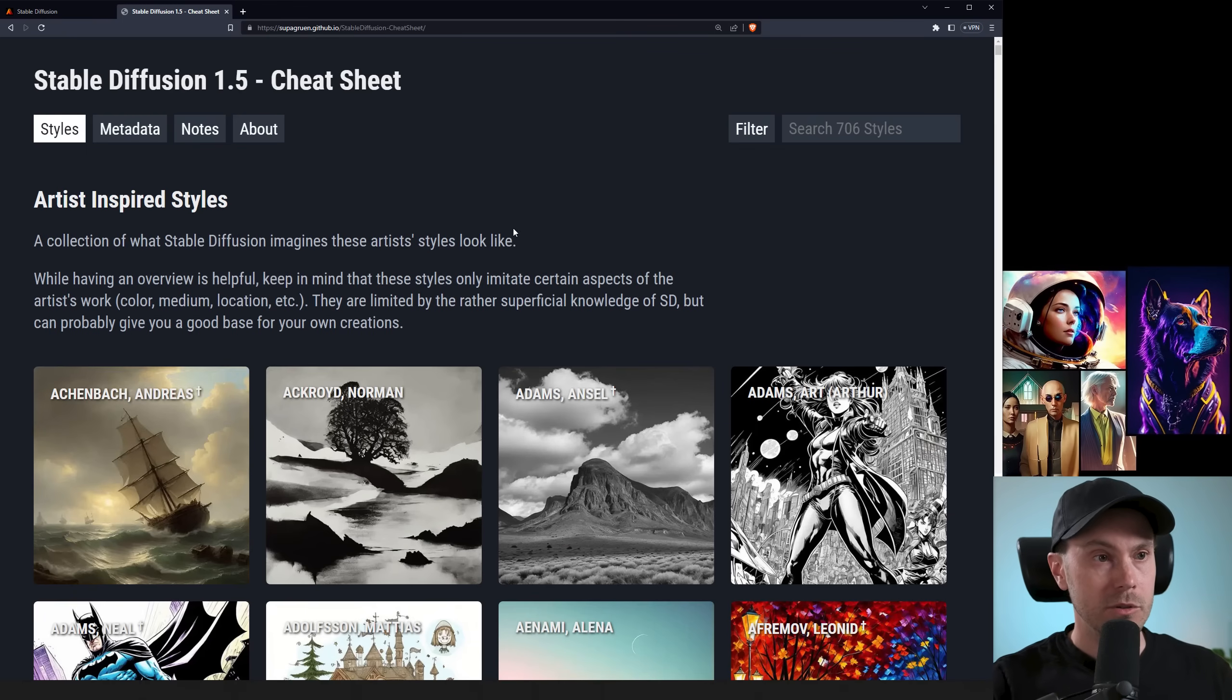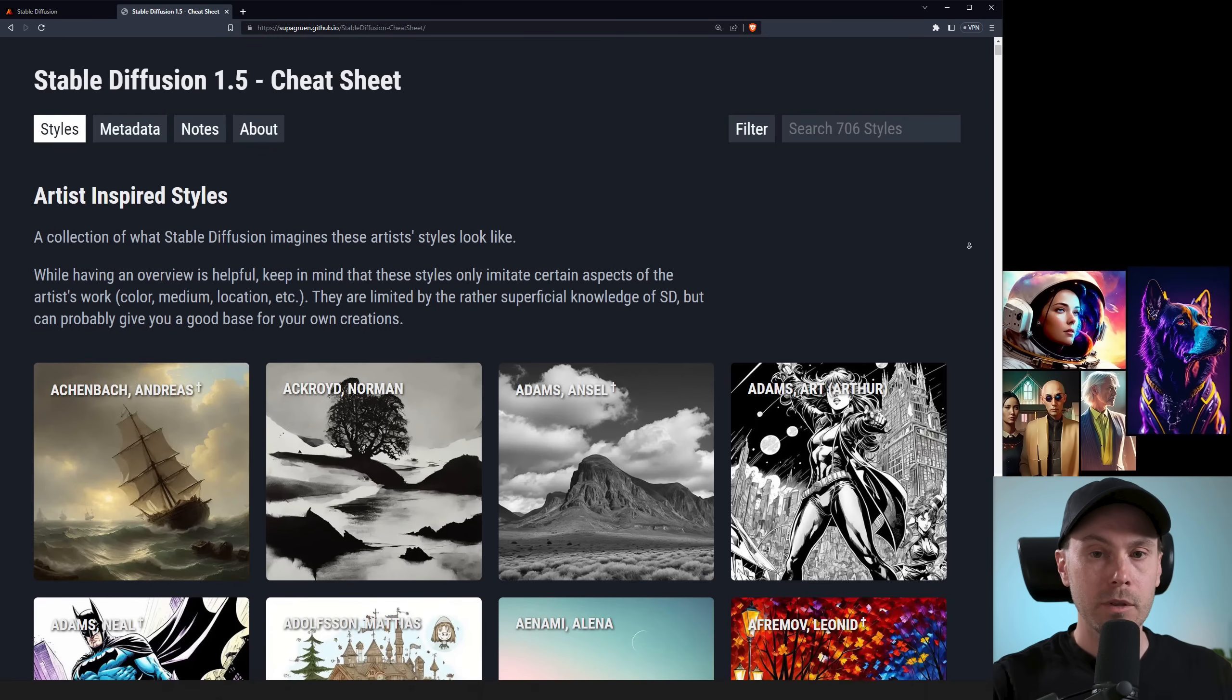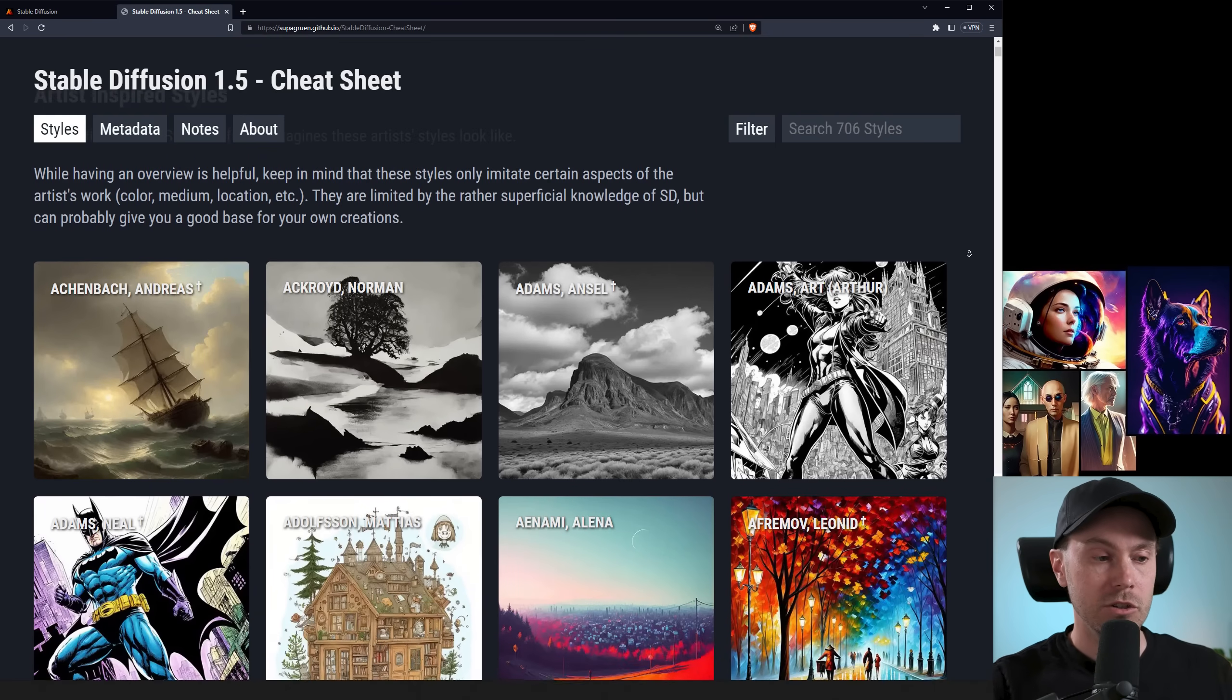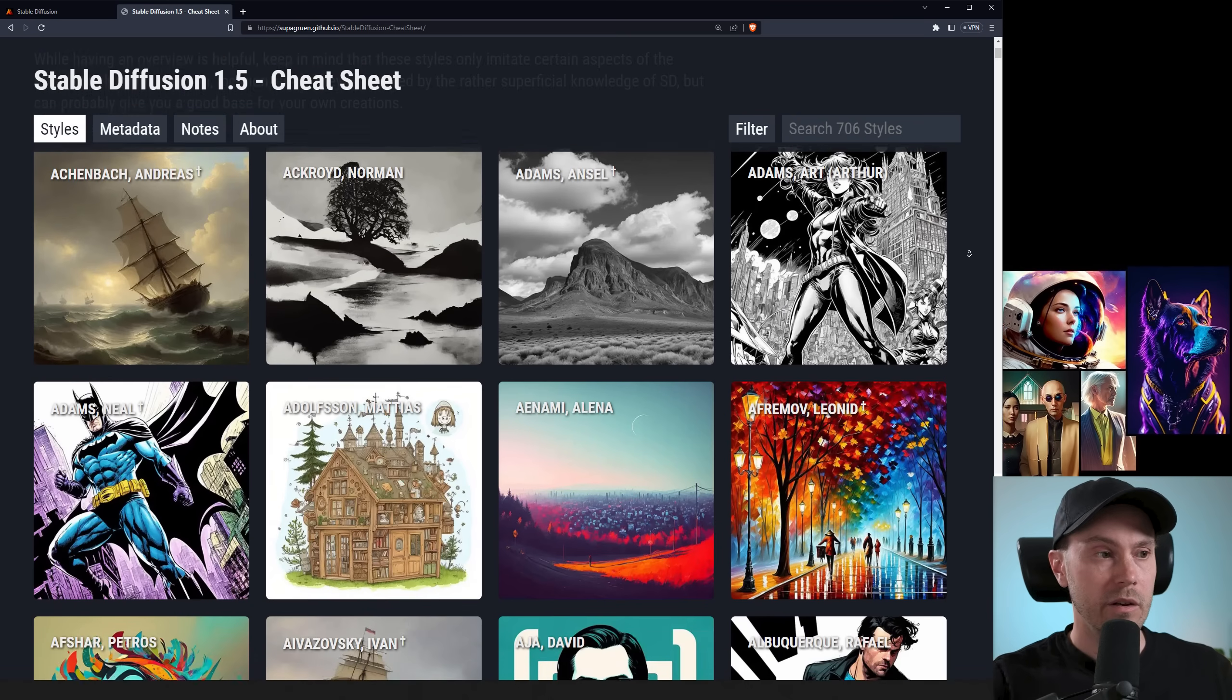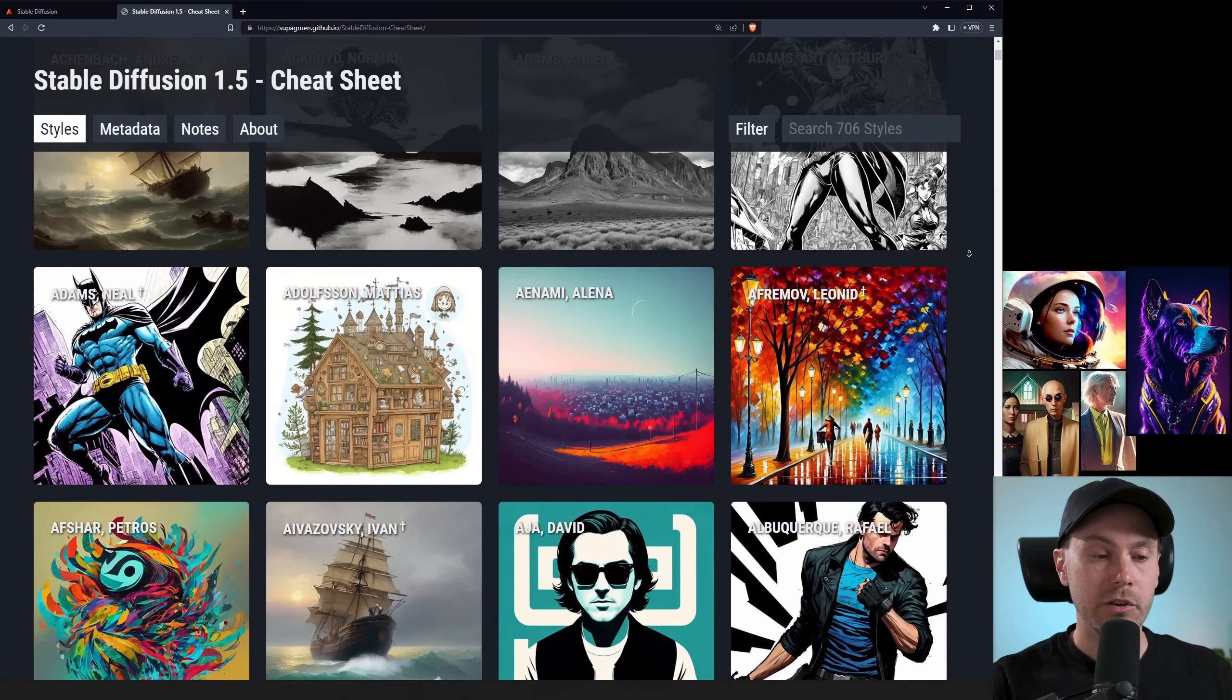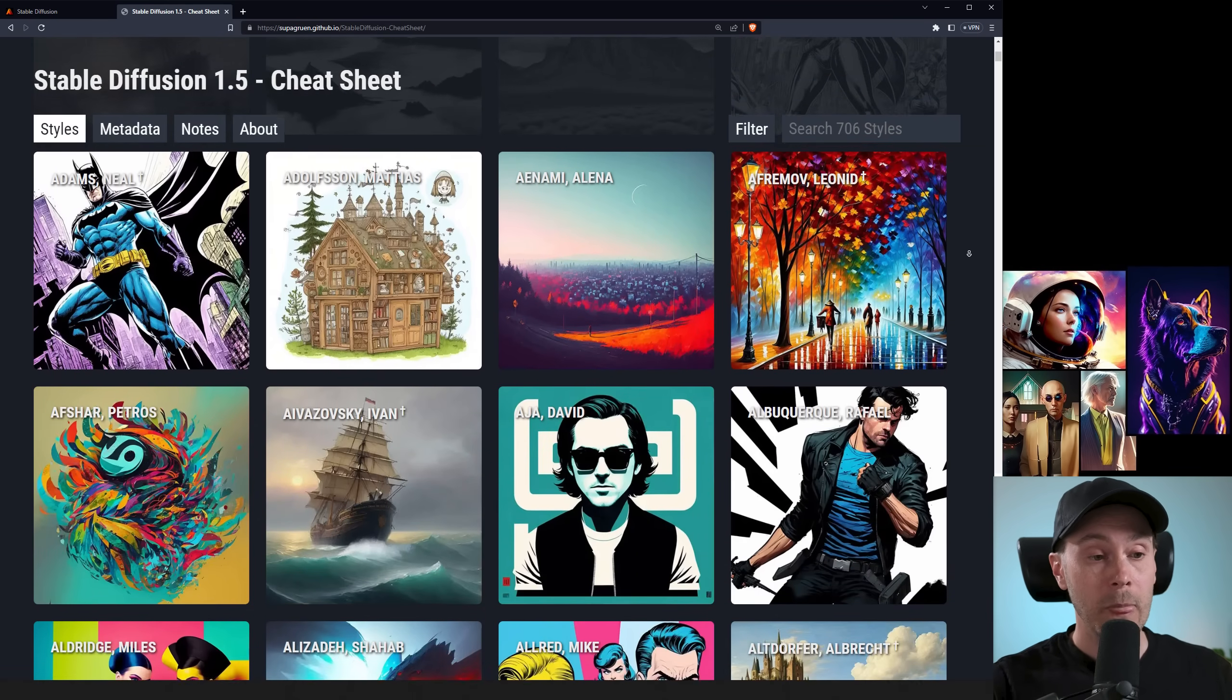So a user in my Discord posted this Stable Diffusion cheat sheet and it's a collection of artists. The cool thing about this is that it's not just artists' images. It is the other way around. It is what Stable Diffusion interprets these artists' art as.